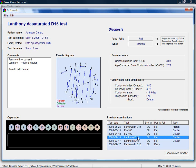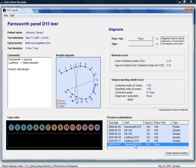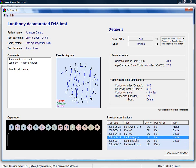In this example, you can see that the patient passes the Farnsworth test, but fails the Lanthony test in the Duton direction. This indicates that the patient has a mild Duton color deficiency.